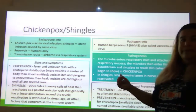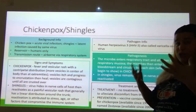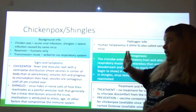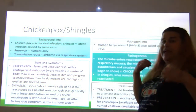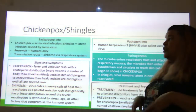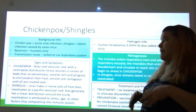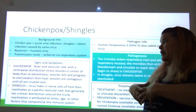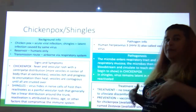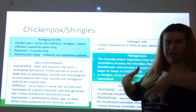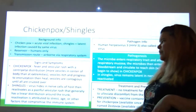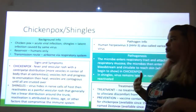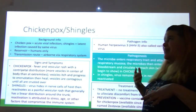The reservoir is humans only. Transmission route is airborne — we get it through our respiratory system. With chicken pox, we have a fever and a vesicular rash with centripetal distribution, meaning more vesicles are concentrated in the center of the body — on the torso — than the extremities. They itch, we scratch, and they usually progress to encrustation and eventually heal.